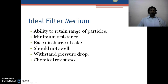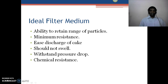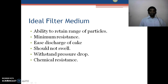Talking about the ideal filter medium — what kind of filter paper or assembly it should be — it should have the ability to retain a very wide range of particles, including both big and small particles. It should also have minimum resistance, meaning it should not clog and should offer minimum resistance to the flow of fluid.